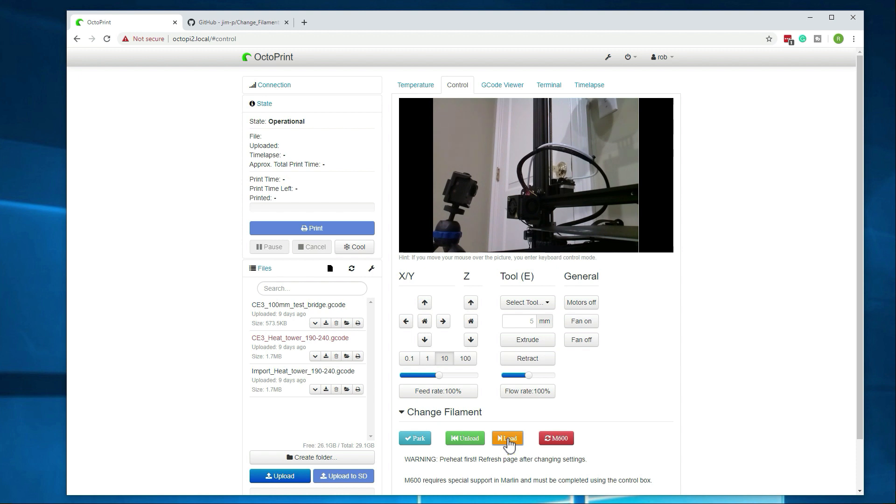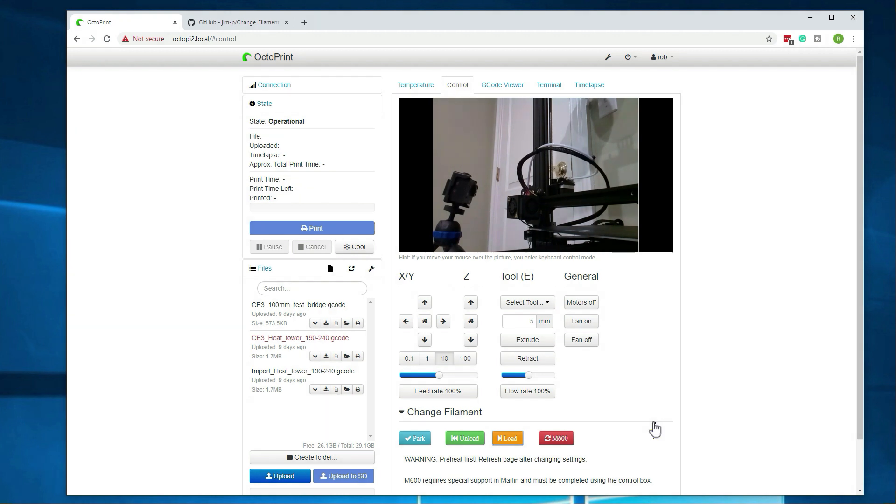Alright, that looks to be coming out much better. But again, it is going slower, so it will take a little bit more time. Alright, so that looked much better. What you're looking for there is you want to see the filament coming out in more of a straight, even flow. And then if you're doing a longer purge, it should start to kind of circle at the bottom. That's what this did. So I think we're good to go with these settings here.